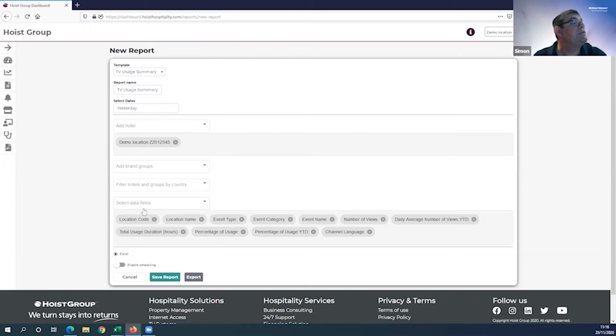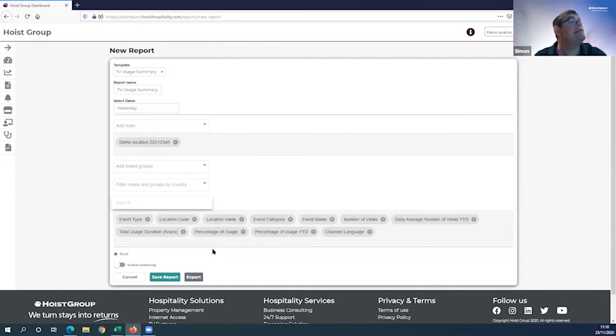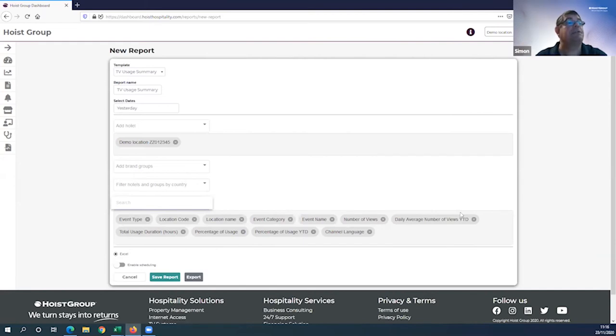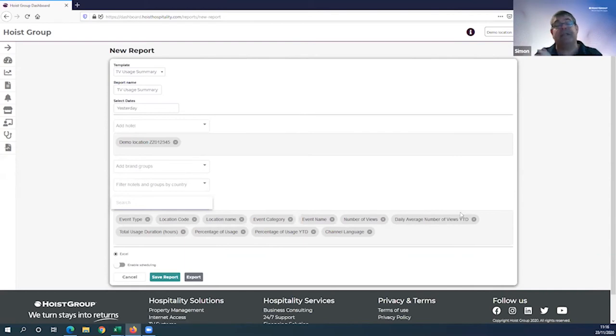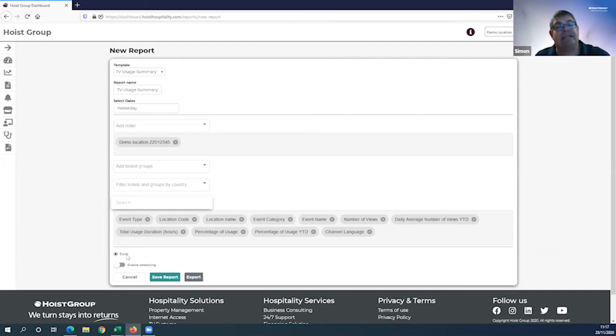You can also search by group. I know there are Radisson people on these training sessions, so if you want to differentiate between viewing stats in Park Inn versus Blue versus Red, that's possible. You can spin it by country as well. The other thing you can do is select the data fields that you keep in, or remove data fields. If you remove it and want to re-add it, simply go to the dropdown and re-add that data field.